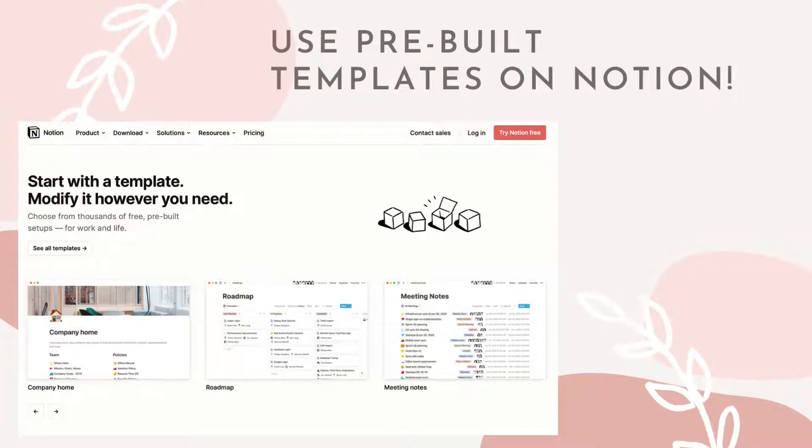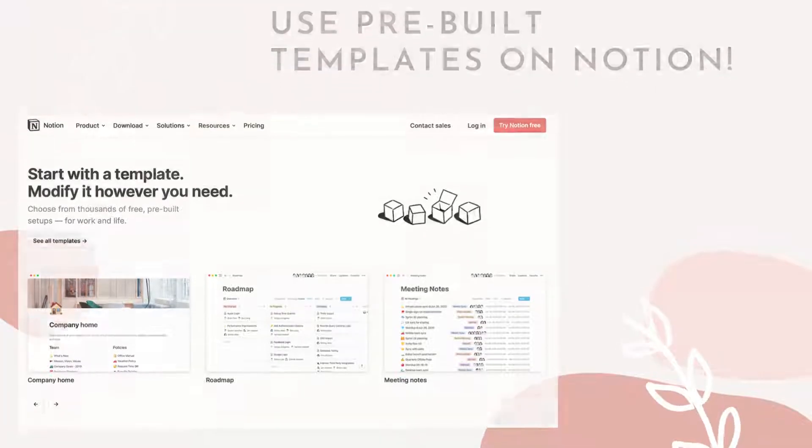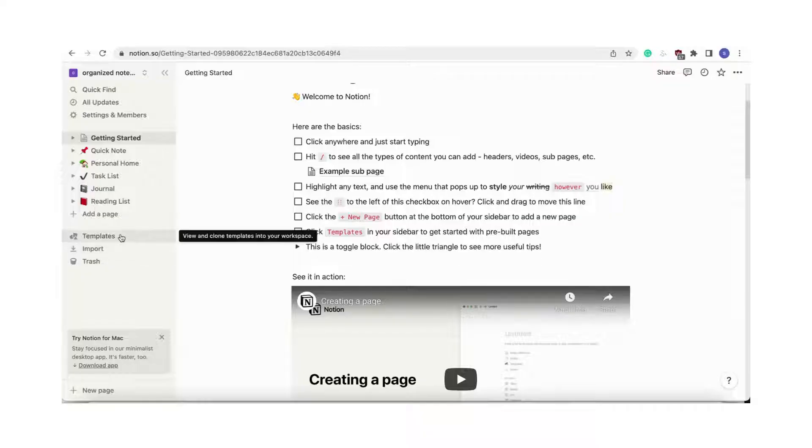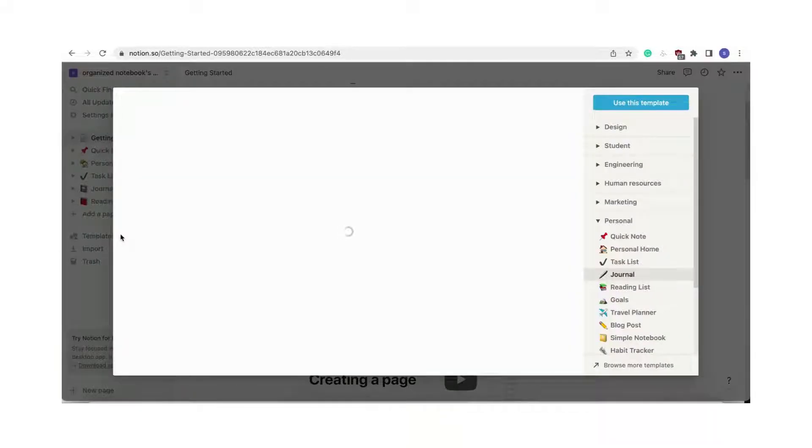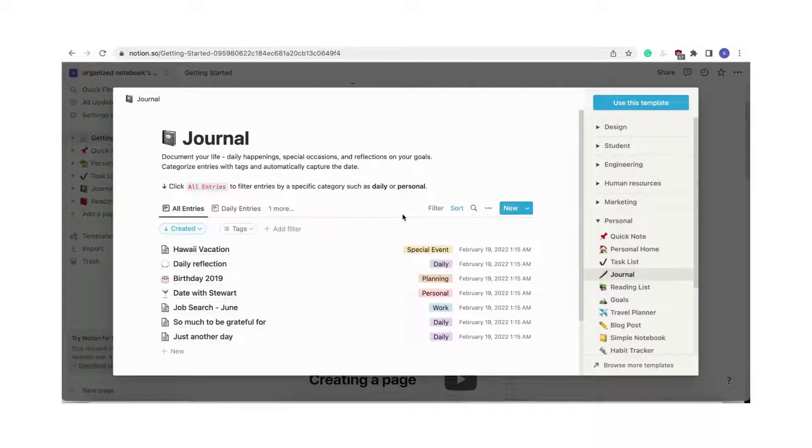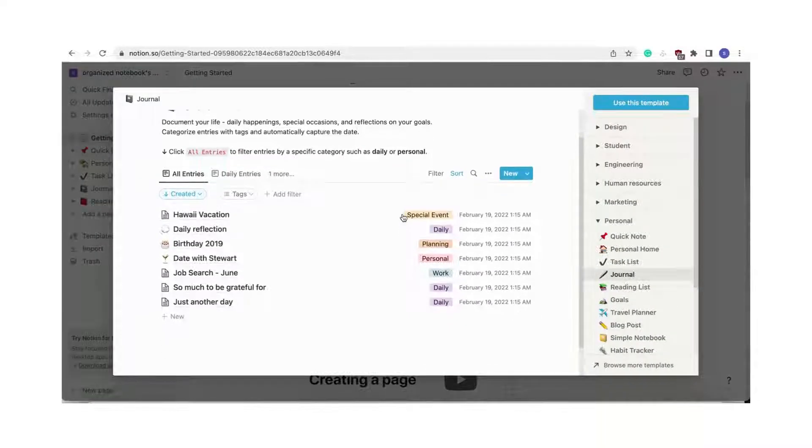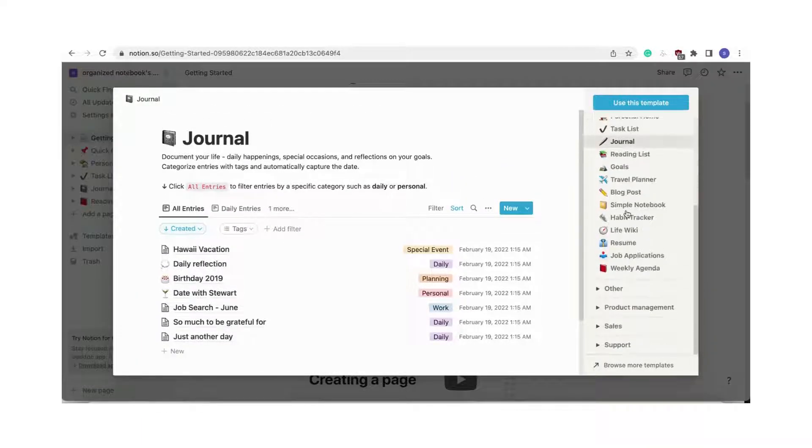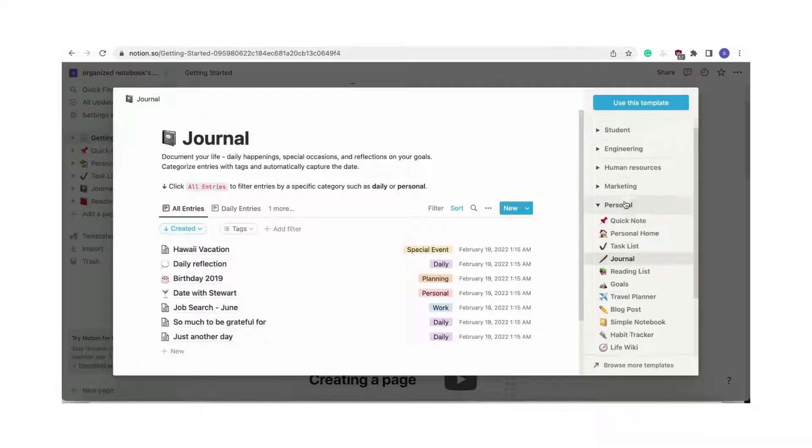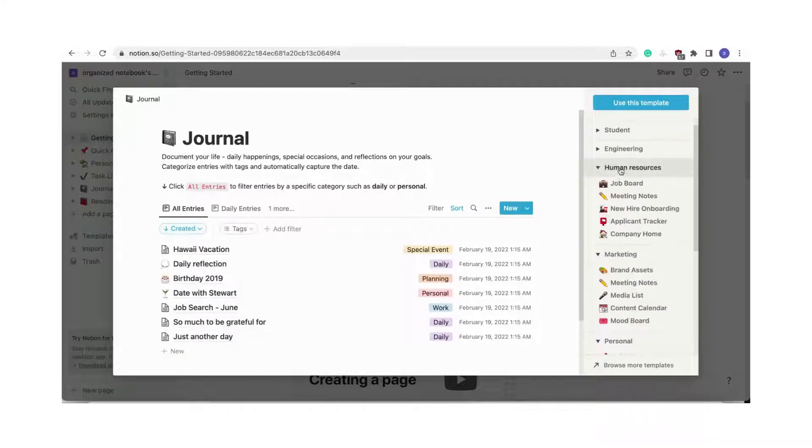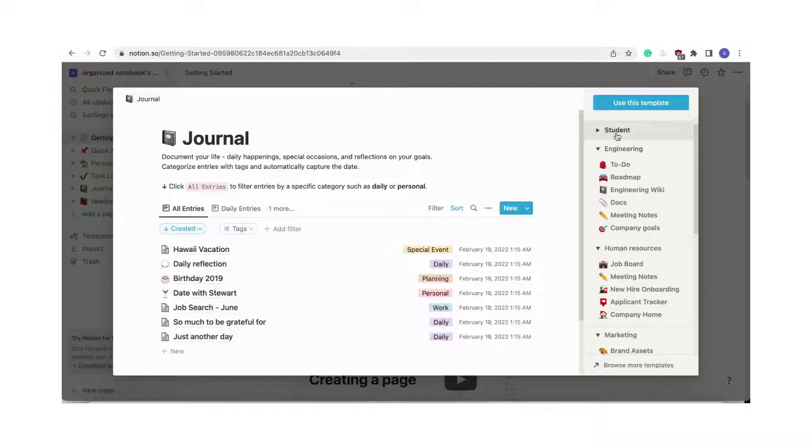There are so many people using Notion that there is an extensive template library to choose from. On the left-hand side of the getting started page, there's a place you can click that says "templates." Find one that seems like it could work for you and click "use this template."